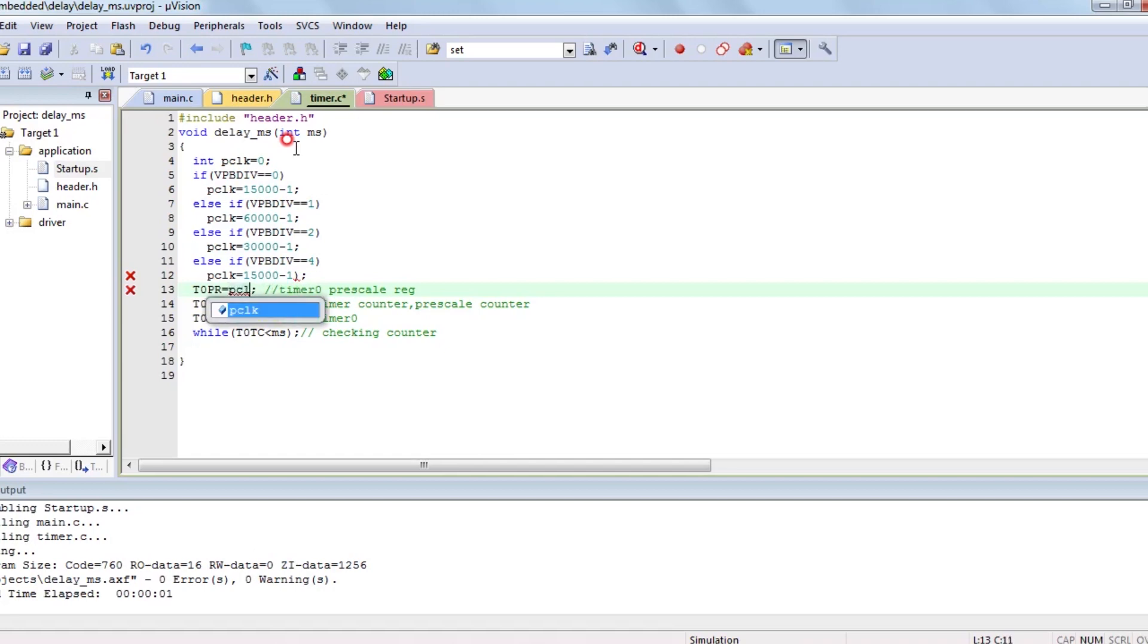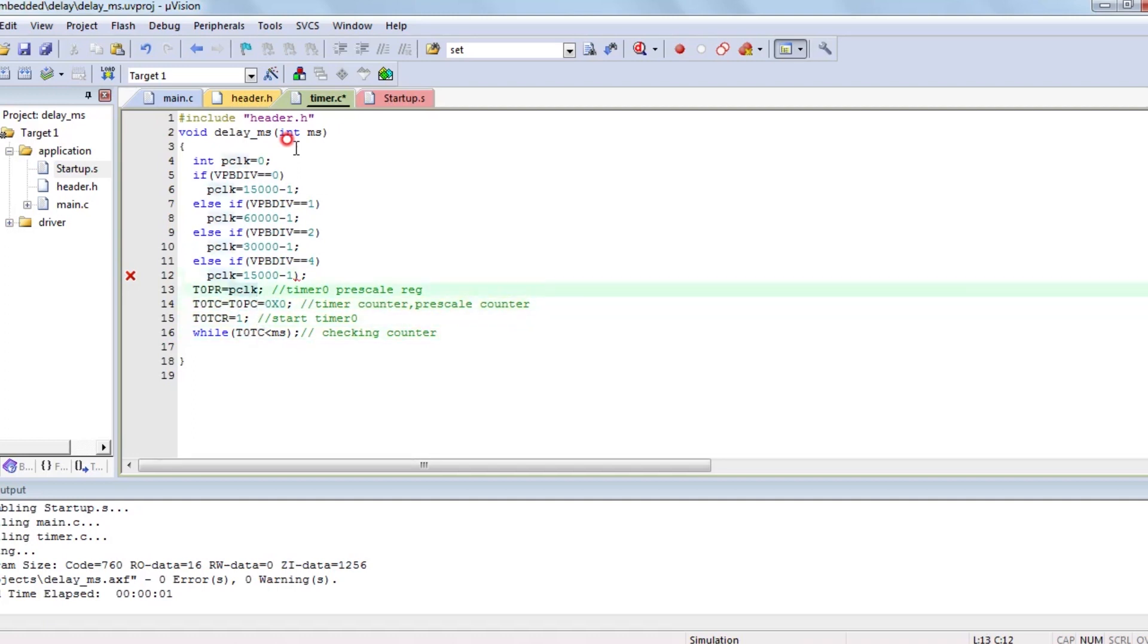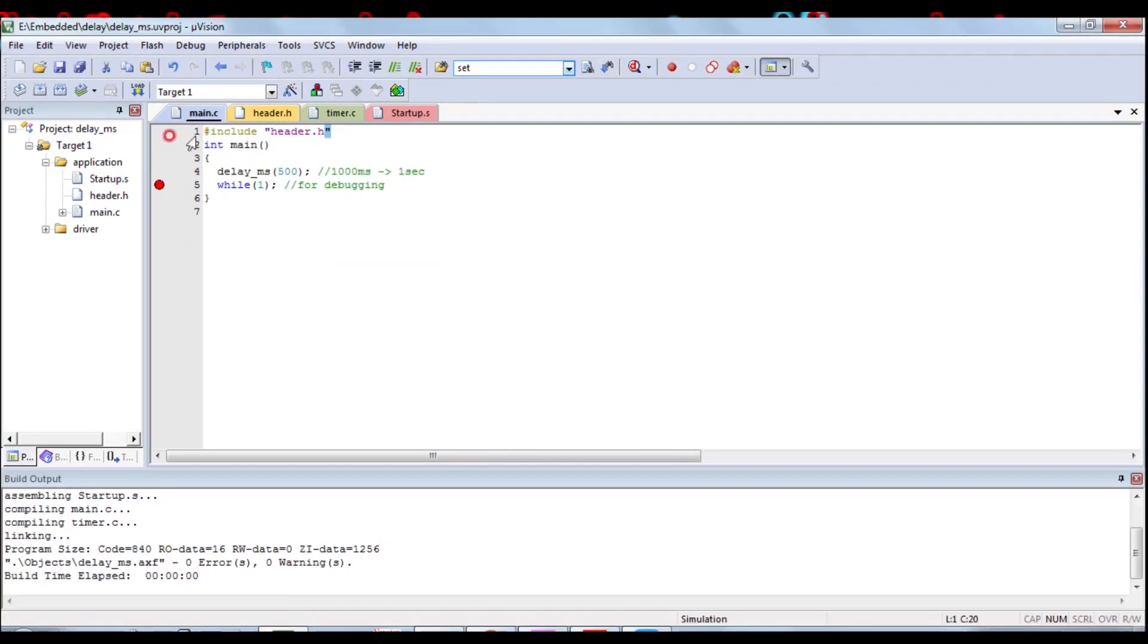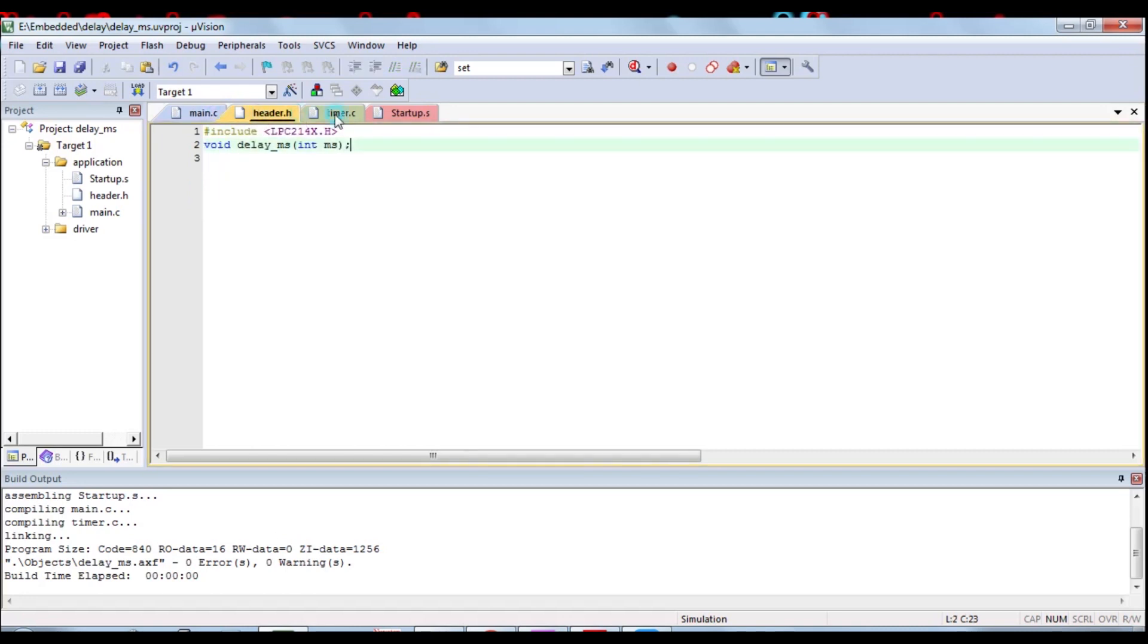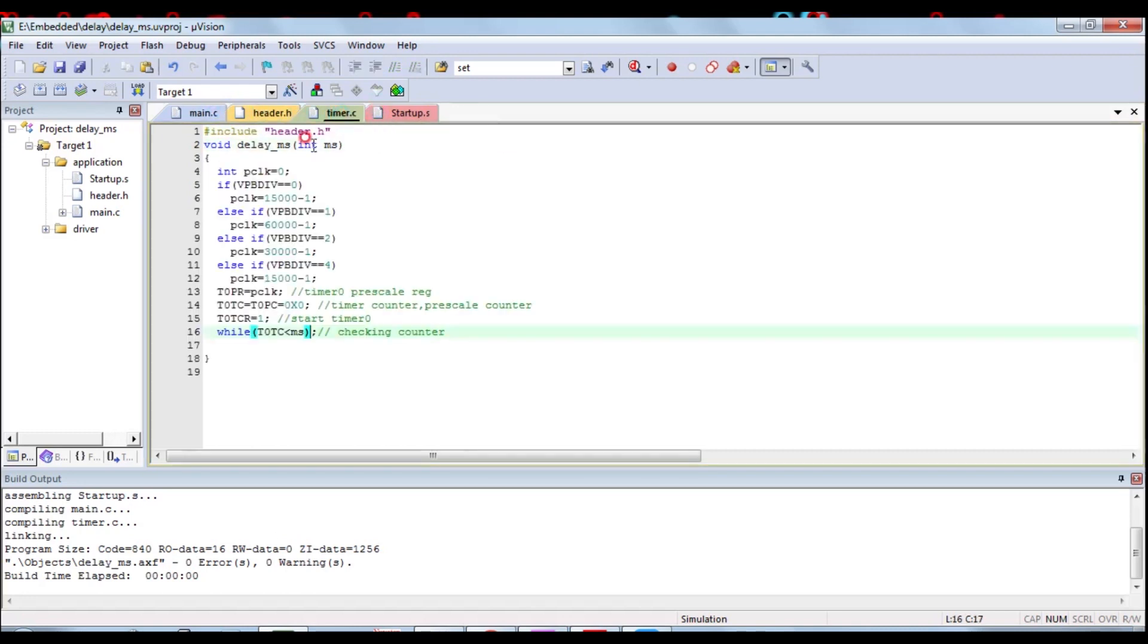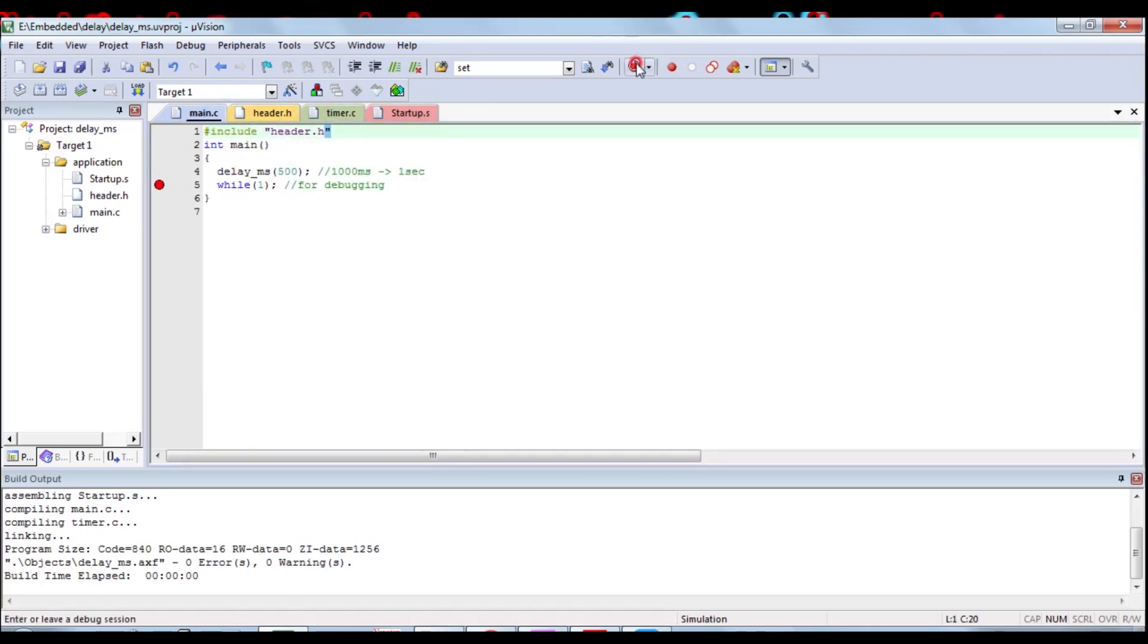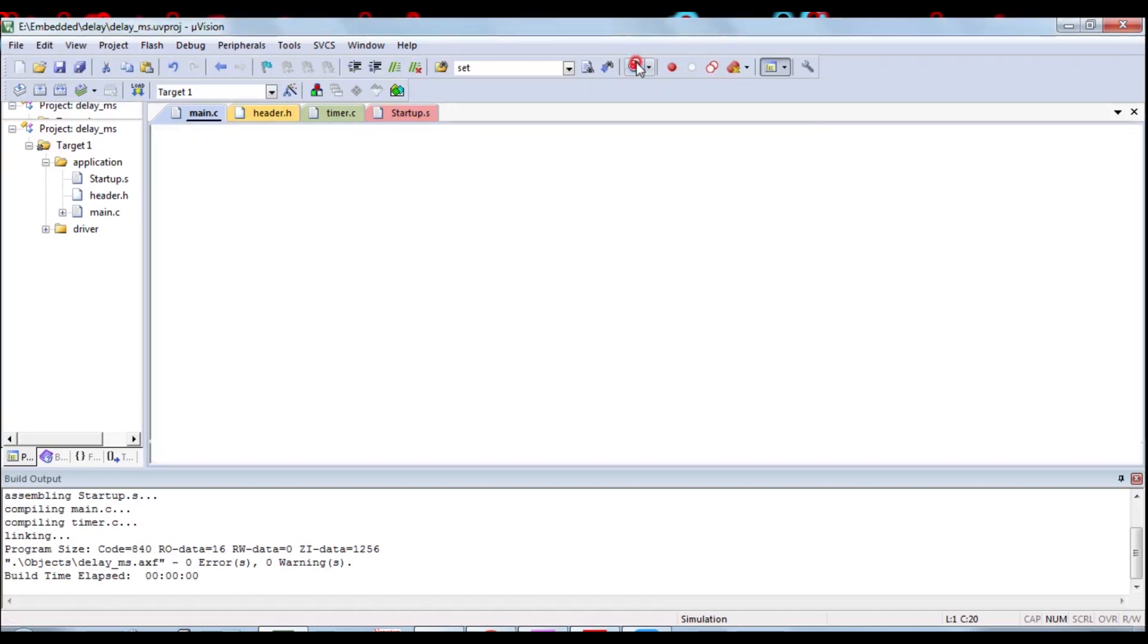T0PR equals PCLK. PCLK means peripheral clock pulse. Once you understand AMBA bus, you will understand PCLK. This is all the main program for advanced delay function.